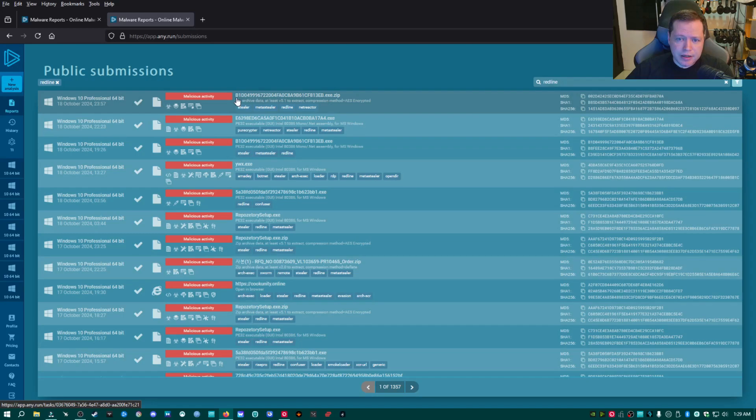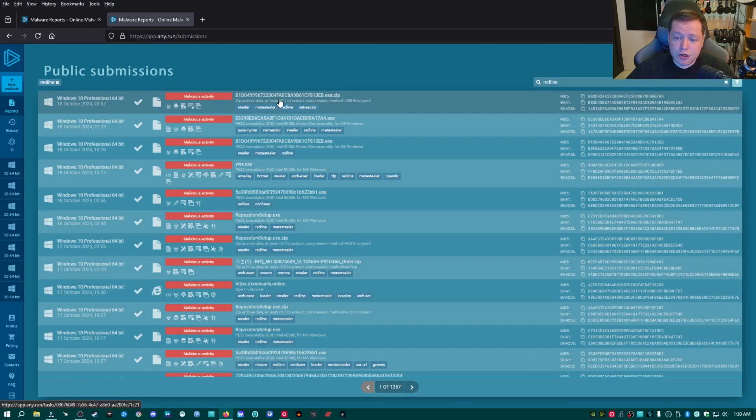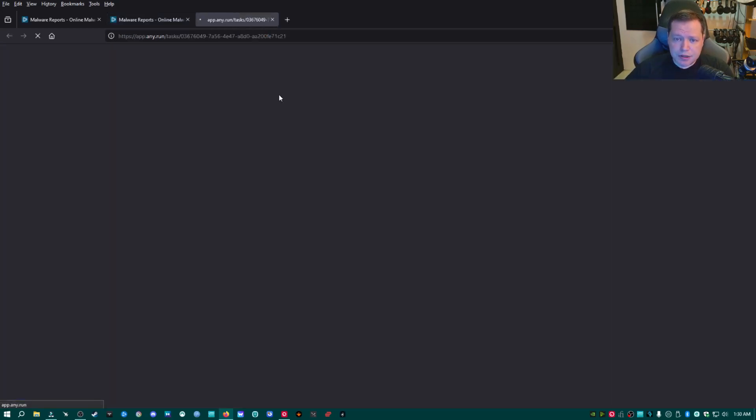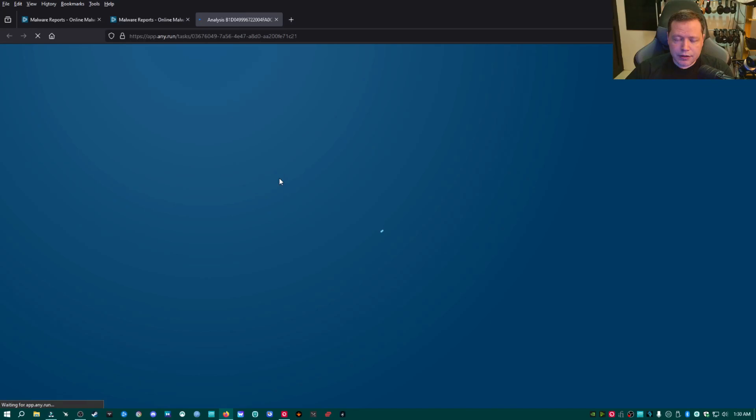Anyway, I'm going to pick the B1D049996 executable. And you can actually pick whichever one you want. You might get different results, different variations. But for this one, I'm going to use this first one here.